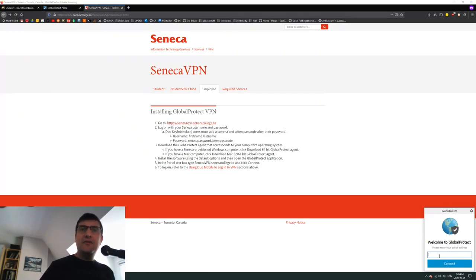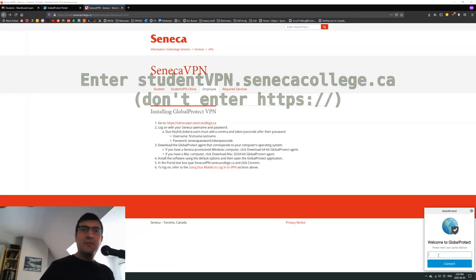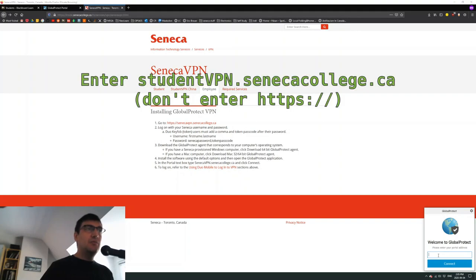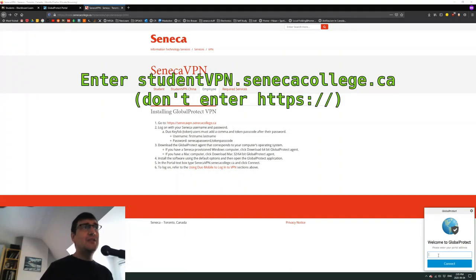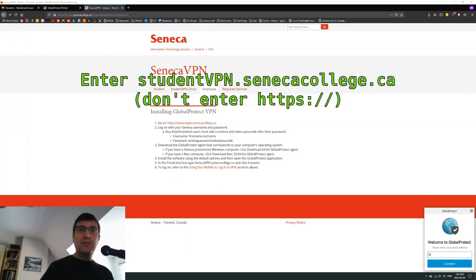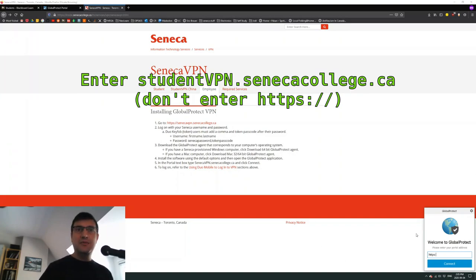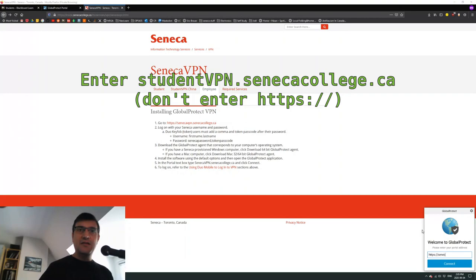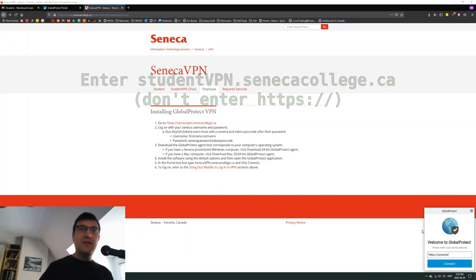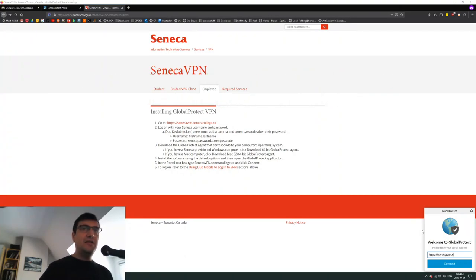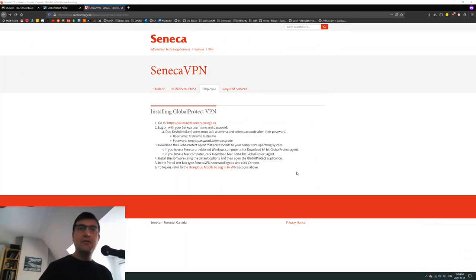So there we go. Now I have a little box at the bottom here. What I would be using is Seneca VPN. You guys will be using student VPN, so I'll just go ahead and enter that in. You can see over here, senecavpn.senecacollege.ca, and we should be able to click that.